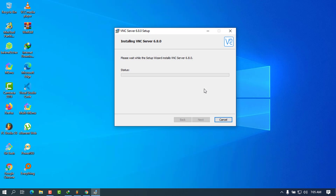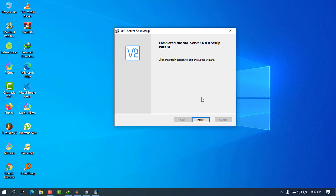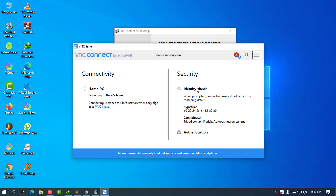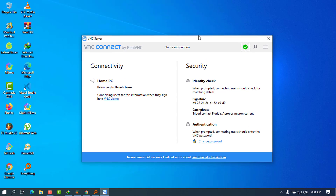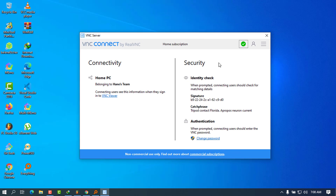Wait a couple of seconds for this to be done — it doesn't take long. Now it is finished and you can open the VNC Server. You can see that it is now on, and I have set my password and username using my email.